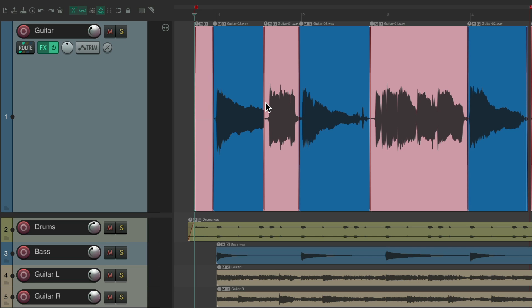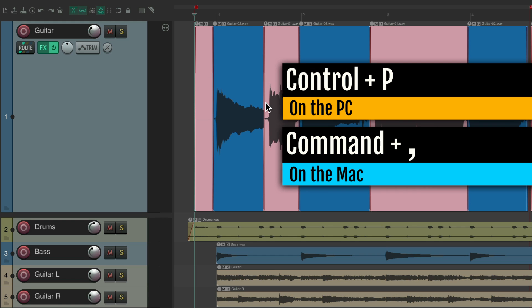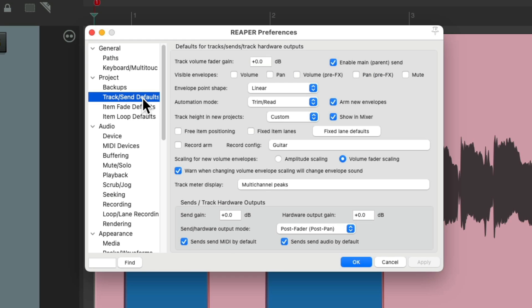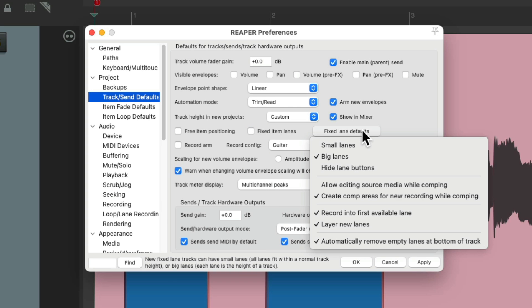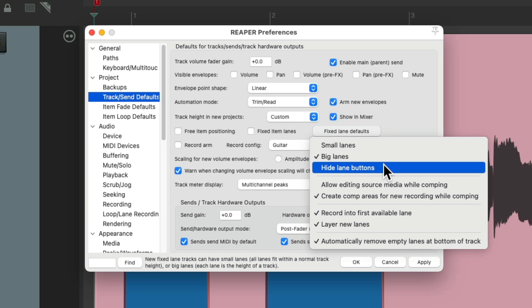There are a few preferences for fixed lanes I want to show you. If we open up our preferences — Control P on the PC, Command Comma on the Mac — we can scroll down to our track send default. Right over here we can change it so when we create new tracks, there will already be fixed item lanes. And we can also change some preferences over here: we can start with small lanes, big lanes, or hide the lane buttons.